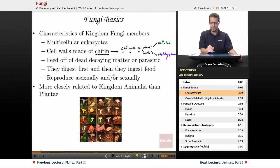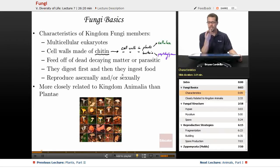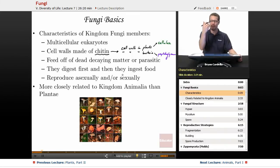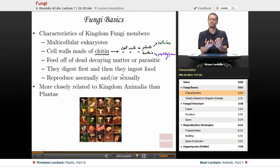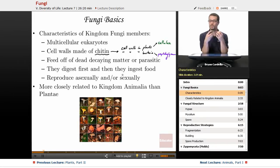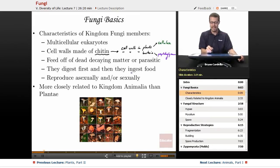Fungi typically digest first and then they ingest. The average animal will ingest — meaning put food into its body through the mouth — and then digest it afterwards, breaking it down while it's in the body. But the average fungus will secrete a substance outside of its body to break down pieces of the organism into tiny bits so that it can then take them in, because a fungus doesn't have a mouth — it just absorbs those substances through its cells. So: digest then ingest.